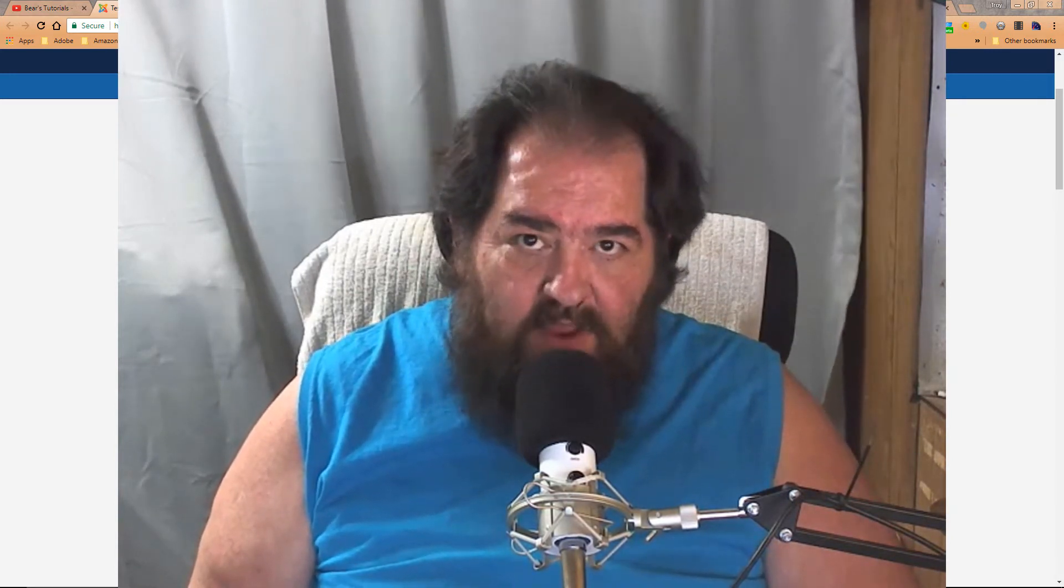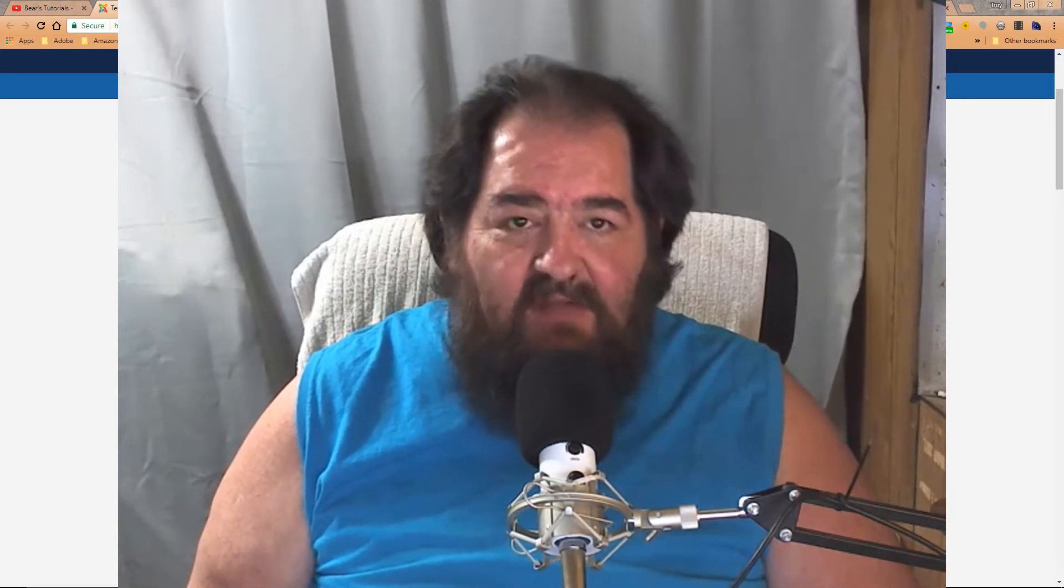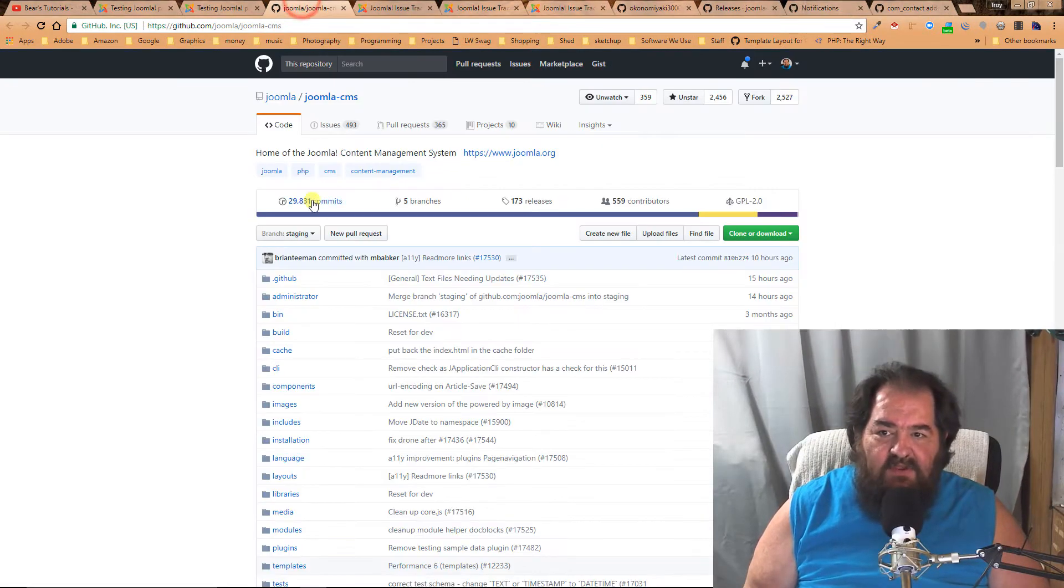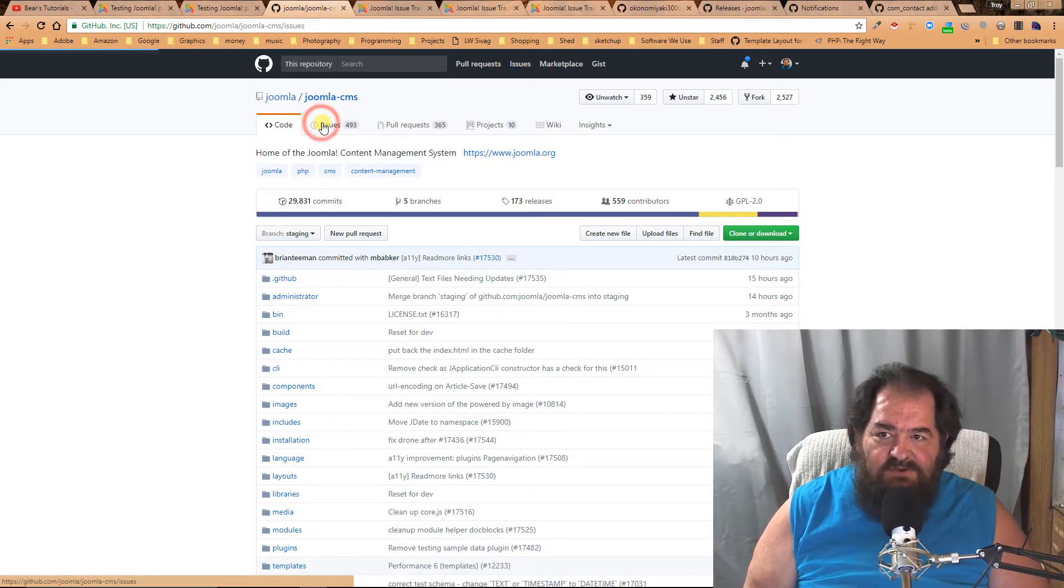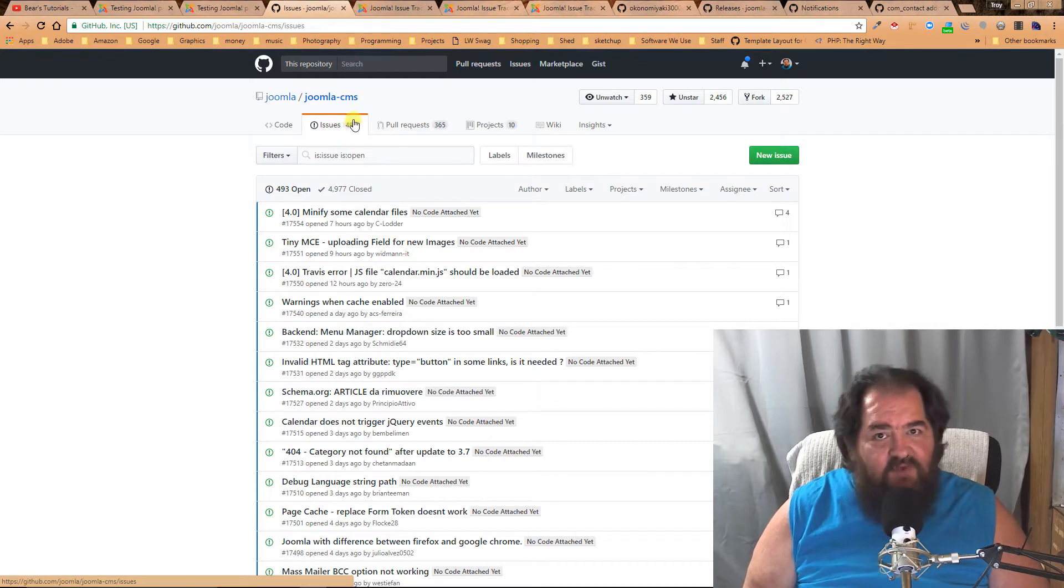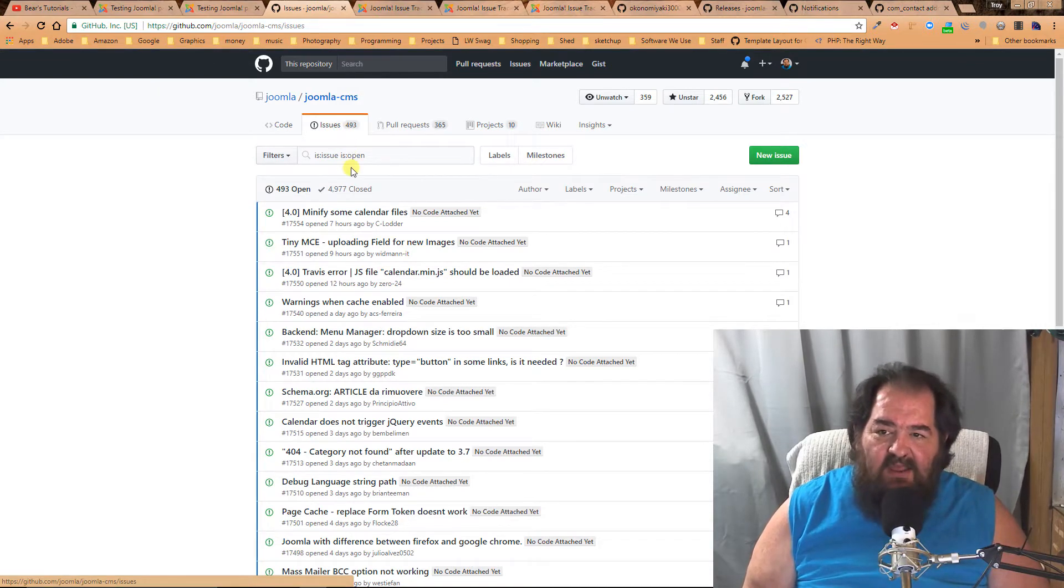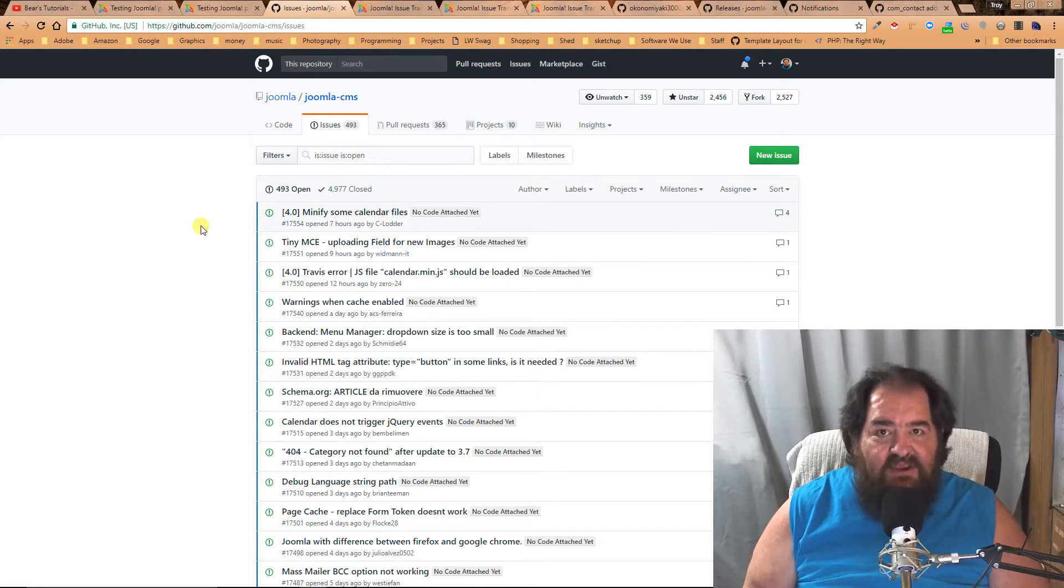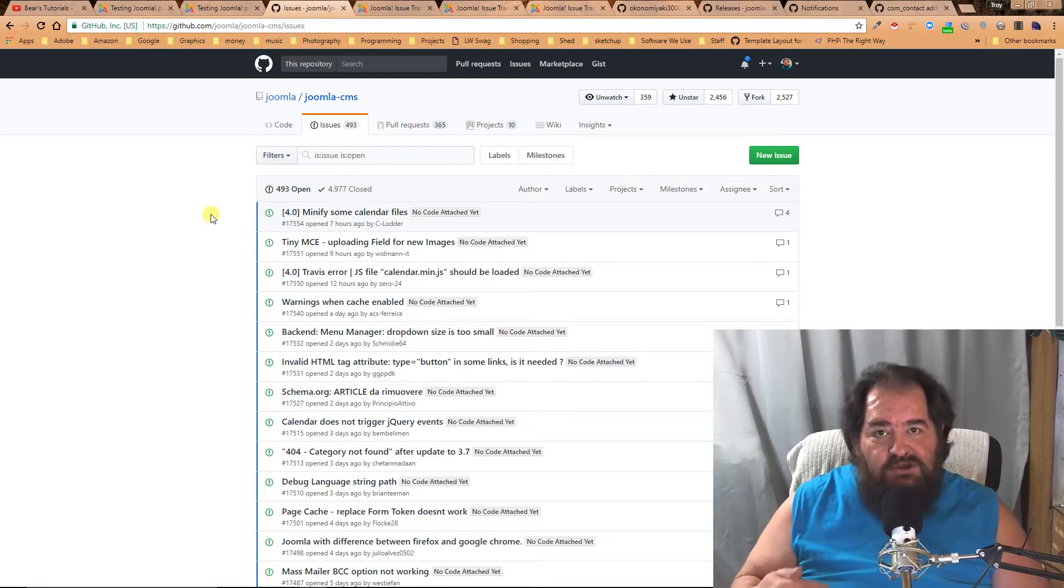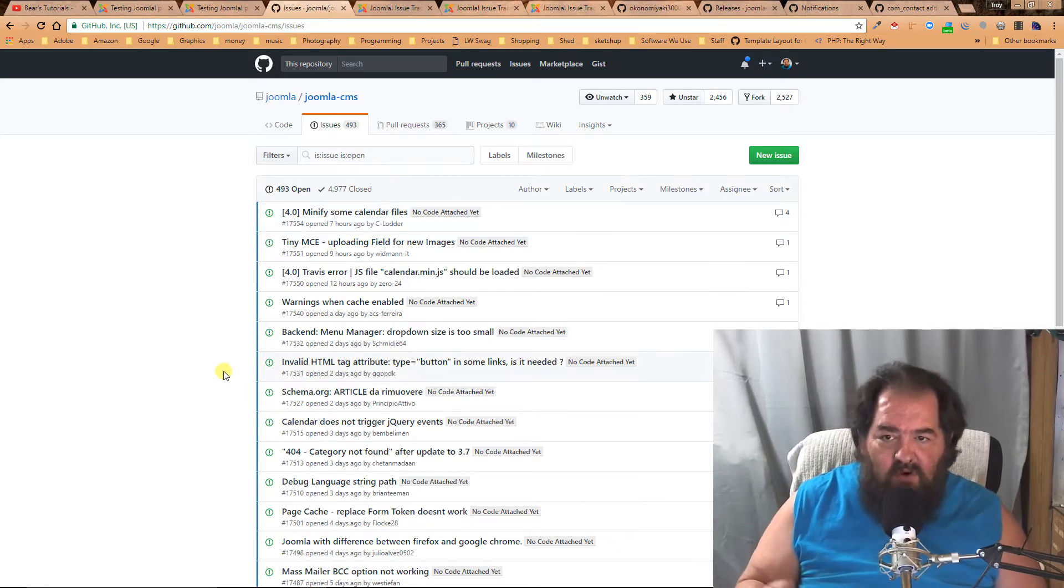Testing pull requests is probably one of the most important jobs you can do as a volunteer for Joomla. There are many issues that come up all the time with Joomla. Here we have 493 open issues, and all these issues need testing before they can be added to the Joomla core.